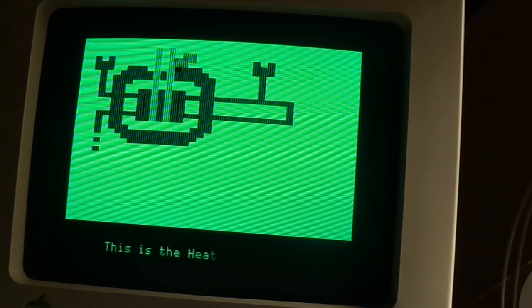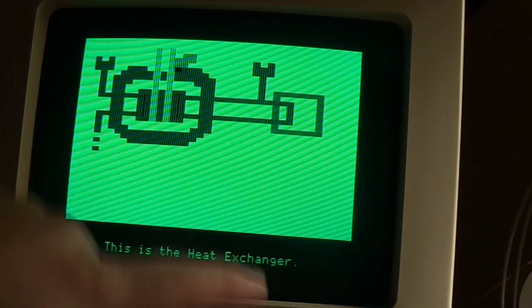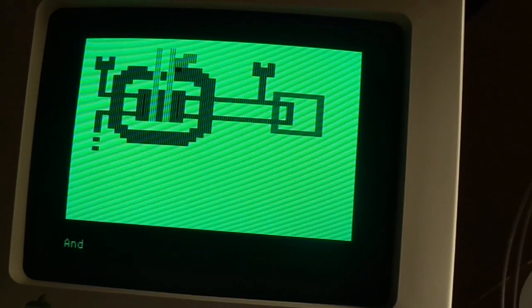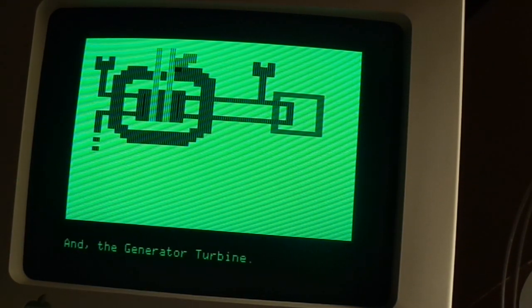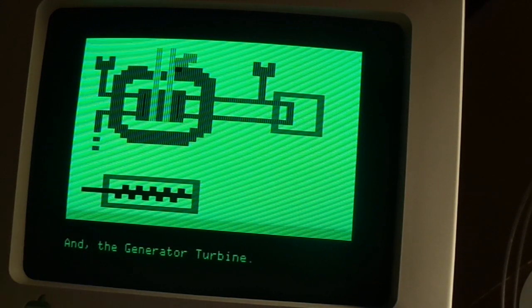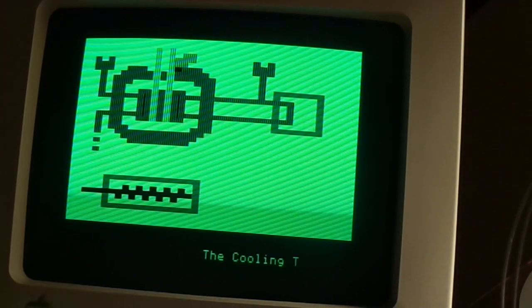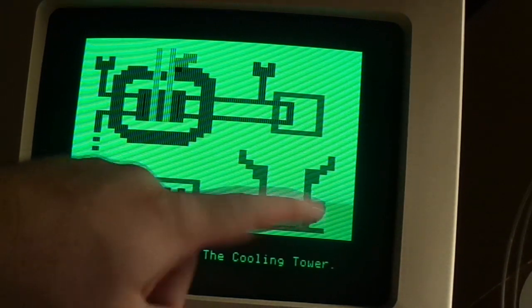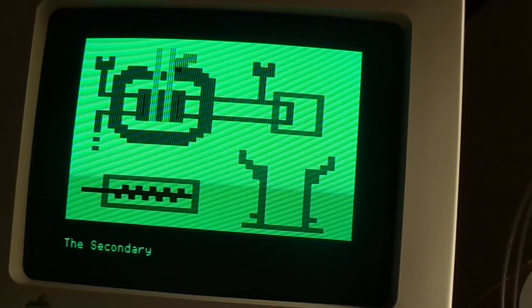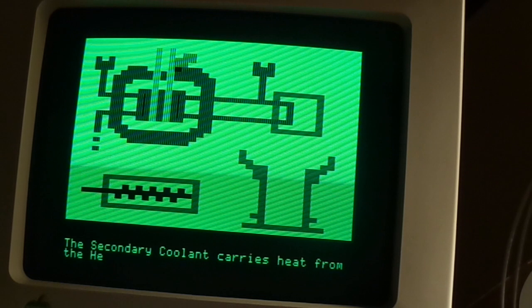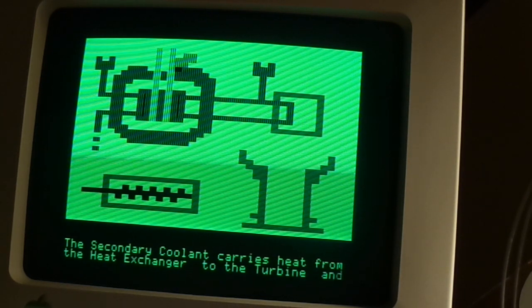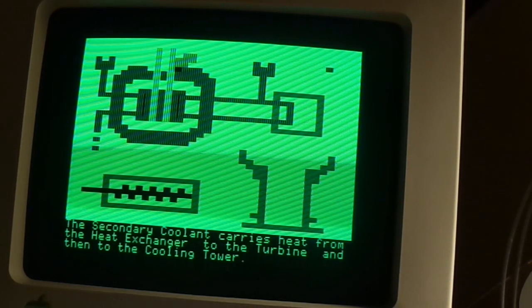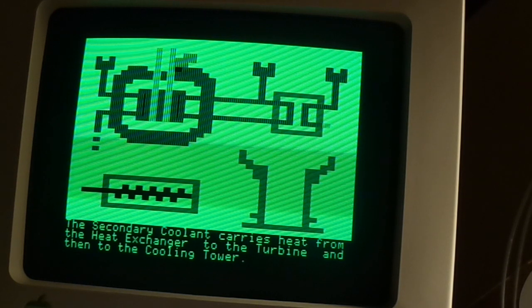This is the heat exchanger and the generator turbine. I just like that sound. The cooling tower, also a prominent feature in Springfield. The secondary coolant carries heat from the heat exchanger to the turbine and then the cooling tower.